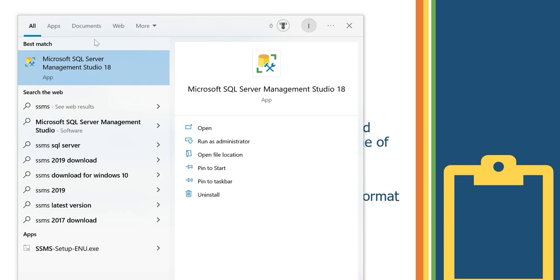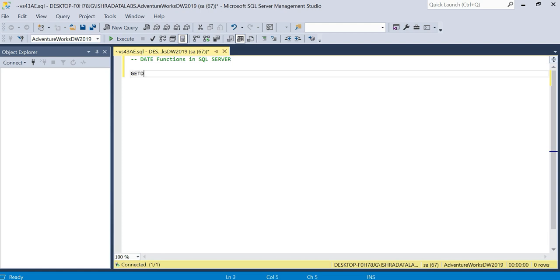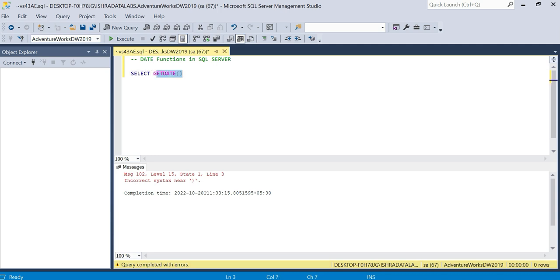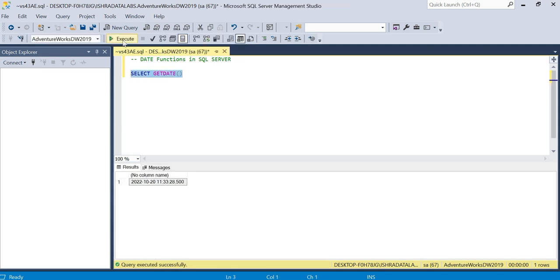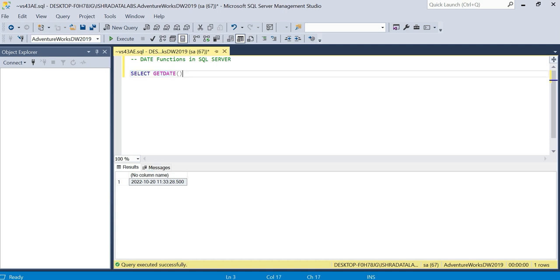So I'm going to open SQL Server Management Studio where I have it downloaded and installed. First function is GETDATE. GETDATE will execute and show the current date and time. Let me execute it using SELECT GETDATE. The current date and time of the server where SQL is running will be shown.